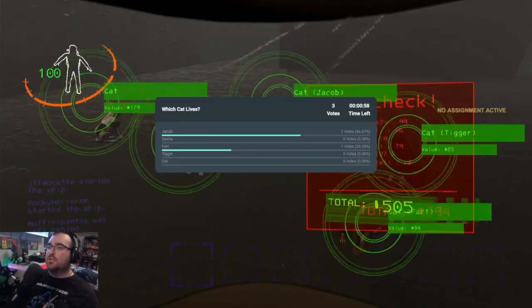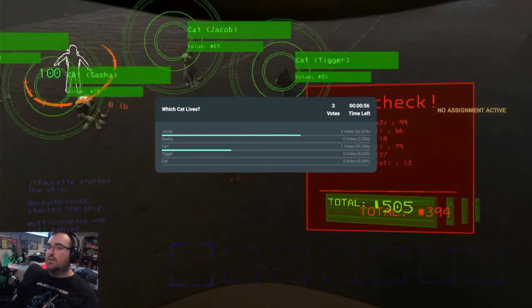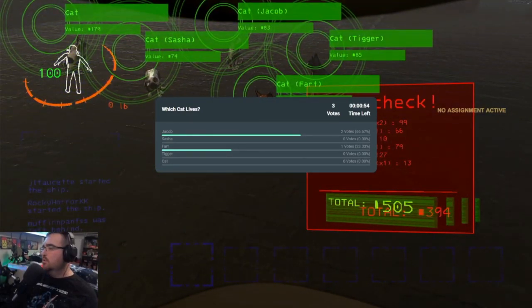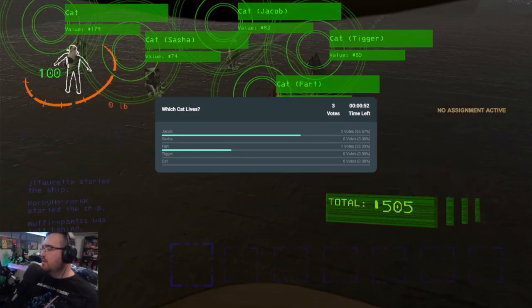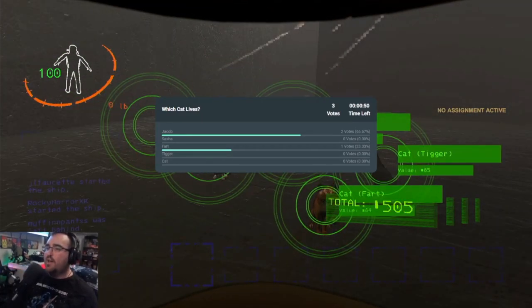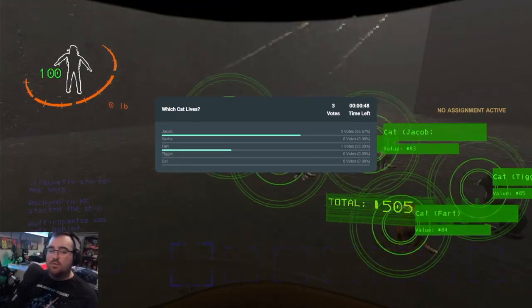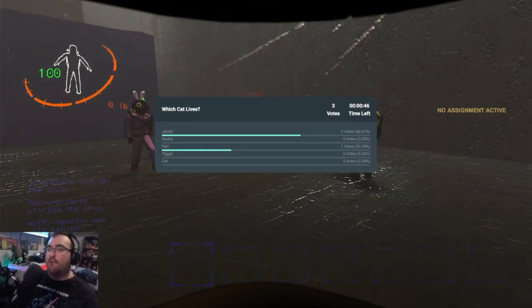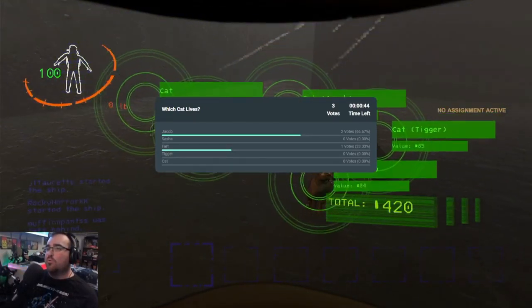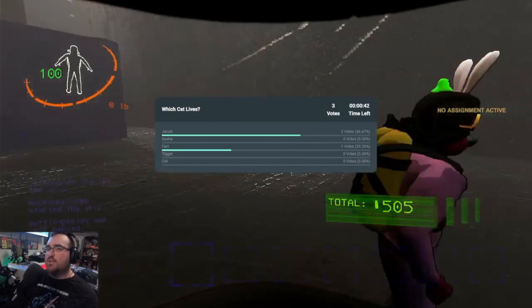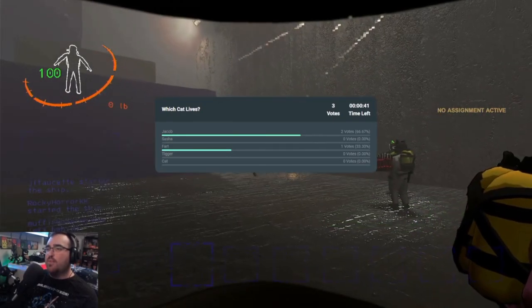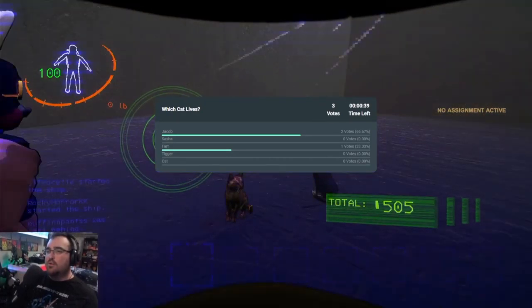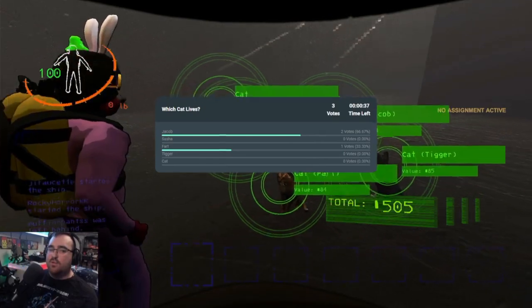Cat. Cat. Jacob. Tigger. And Fart. We've got one more minute to vote on which of these cats gets to live. The other four won't be eaten by a giant tentacle monster behind the wall. And that's just how life is sometimes.